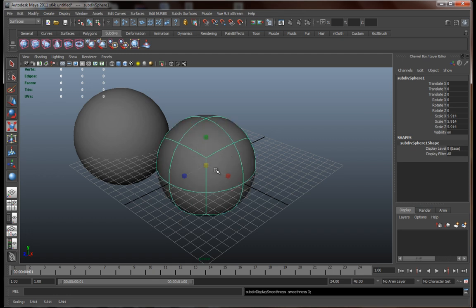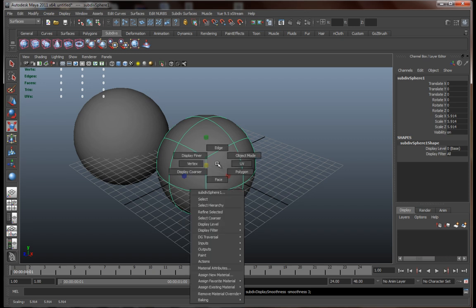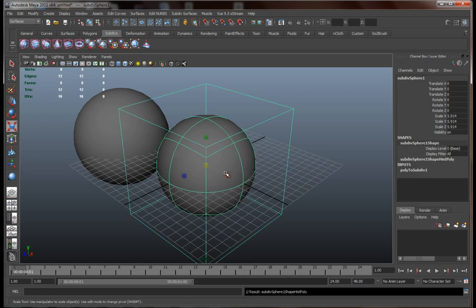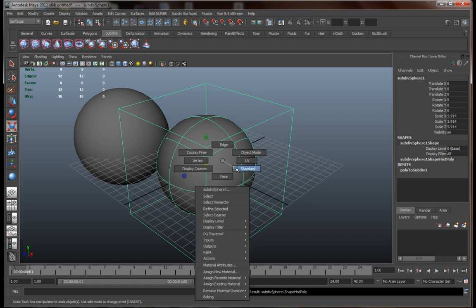Subdivision surfaces are sort of a combination between polygons and NURBS. You'll see that if you right click it, you'll get a bunch of buttons, one of them called polygons. In this mode, we can actually see what this object would look like if it were converted into a polygon surface. If you want to go back, you can click on standard.